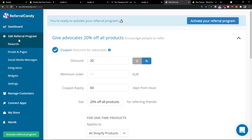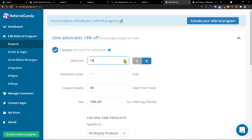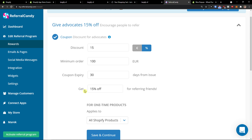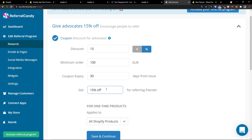Here we are on the left side in the added referral program rewards. First, give advocates 20% off all products. For the coupon discount for advocates, you can change it to 15% or change it to euro — that's really up to you. To have a discount, you can set a minimum order of 100, and then you can have the coupon expire in 60 days or 30 days — that's completely up to you.